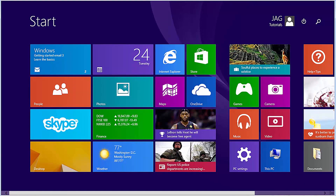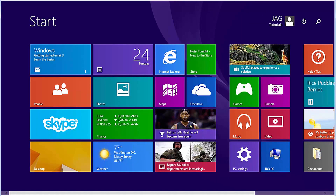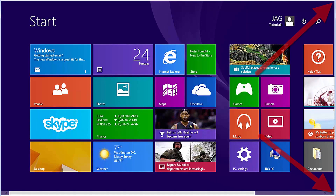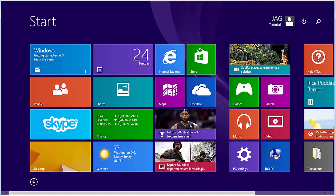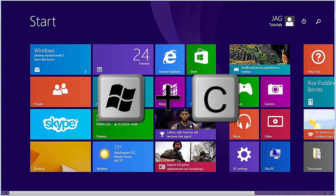Let's open PC Settings. There should be an icon on the start screen for PC Settings. If not, you can get there by opening the Charms bar by bringing the mouse to either the top or bottom right corner of the screen, or you can use a keyboard shortcut of Windows Key plus C.